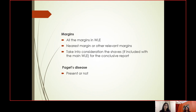For margins, mention all margins in wide local excision with special mention of the nearest margin and all relevant margins. Radial margins are very important — that is, the superior, inferior, lateral, and medial margins. Also take into consideration the shape of the shave margins if included in other specimens along with the main wide local excision.